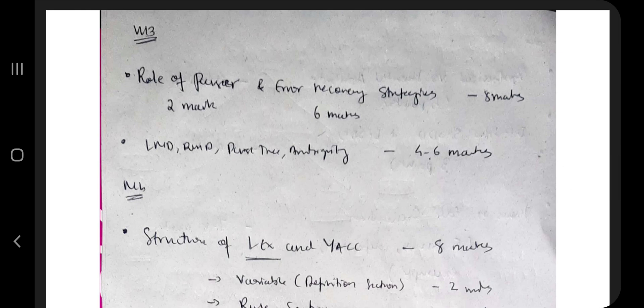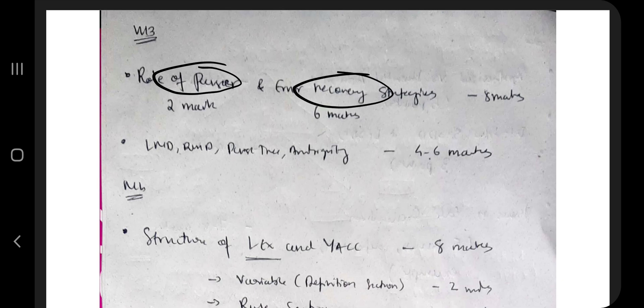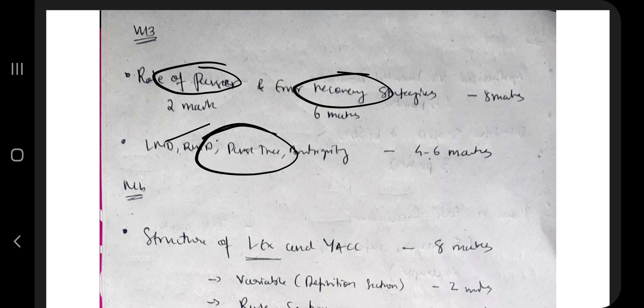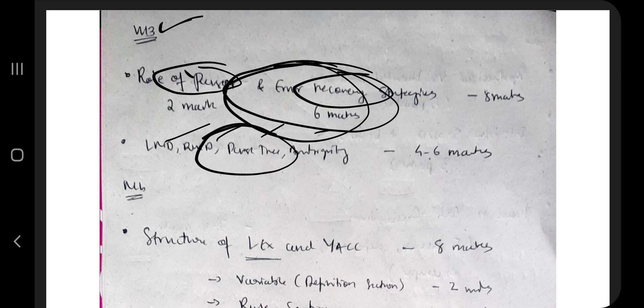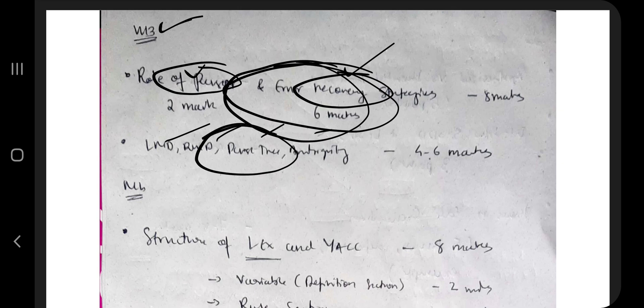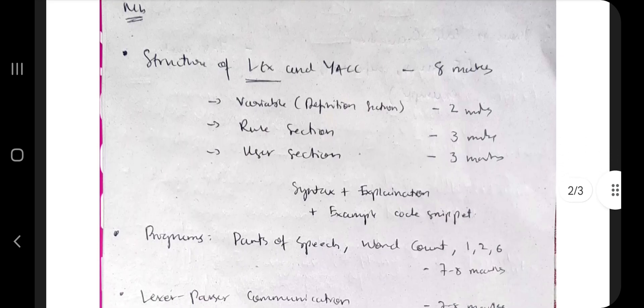In module three, there is only one theory concept that is sufficient for you: the role of a parser and error recovery strategies. It will take only five minutes. LMD and RMD you already know from automata — and even if not, it's a hard module topic so you can skip it. If you know the role of parser and error recovery strategies you can get eight marks.